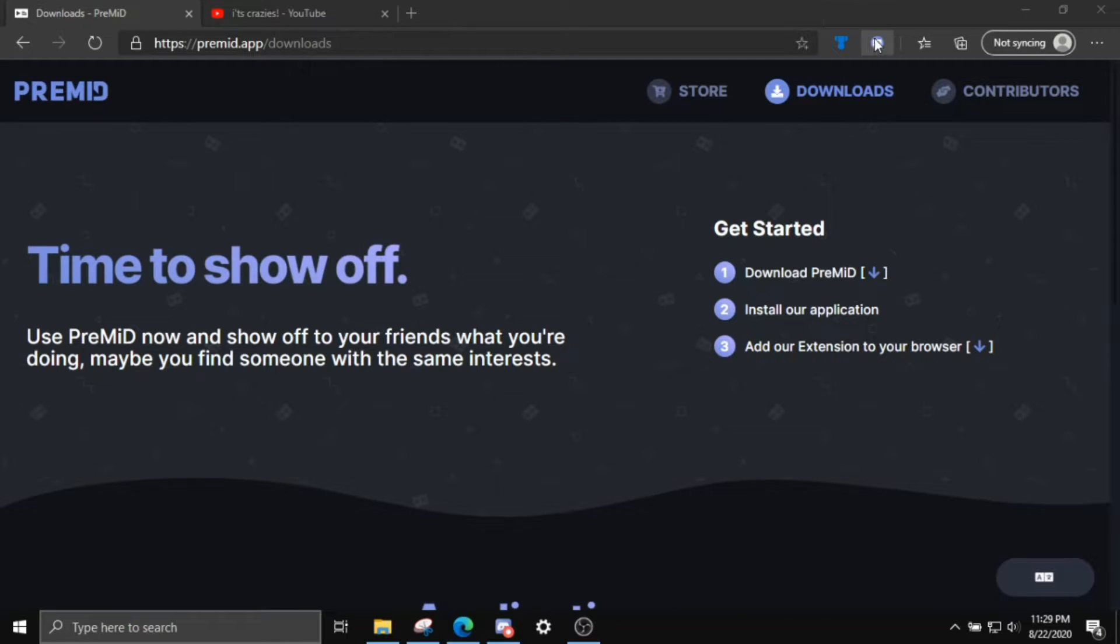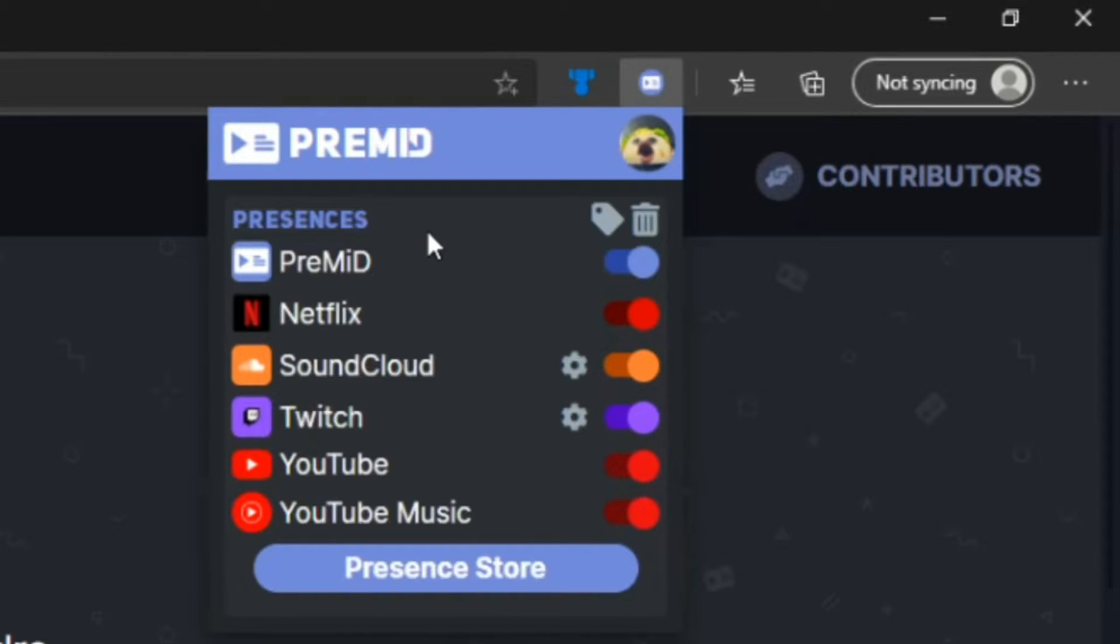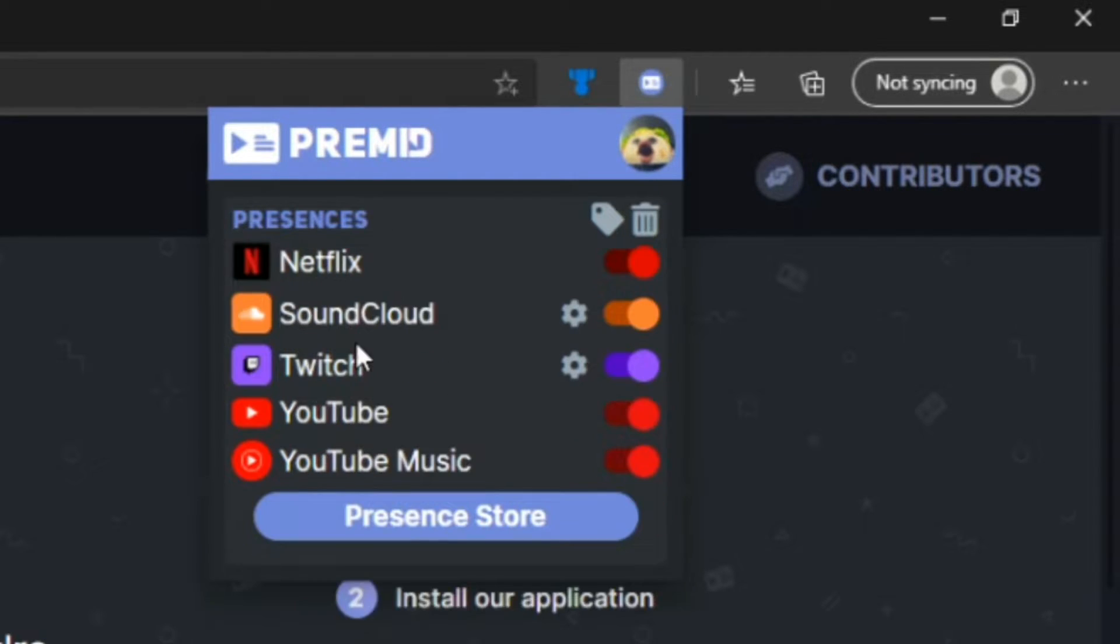This browser extension is actually where all the magic happens. So by default, these couple of presences should be installed: Flix, SoundCloud, Twitch, YouTube, YouTube Music. And you can actually go to the presence store and download more.